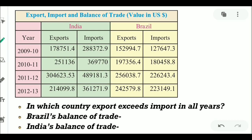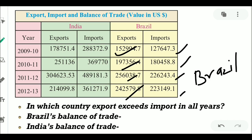In which country do exports exceed imports in all the years? The exports of Brazil are more than the imports of Brazil in all the years, so the answer is Brazil. Brazil's balance of trade is favorable. India's balance of trade is a deficit or unfavorable type.